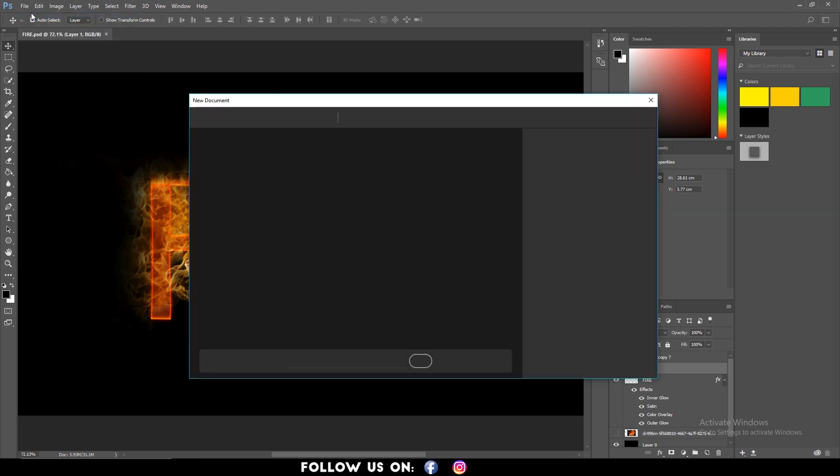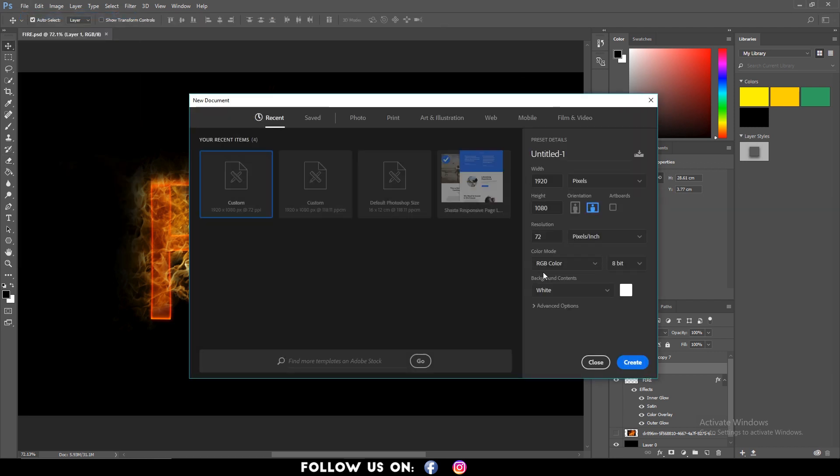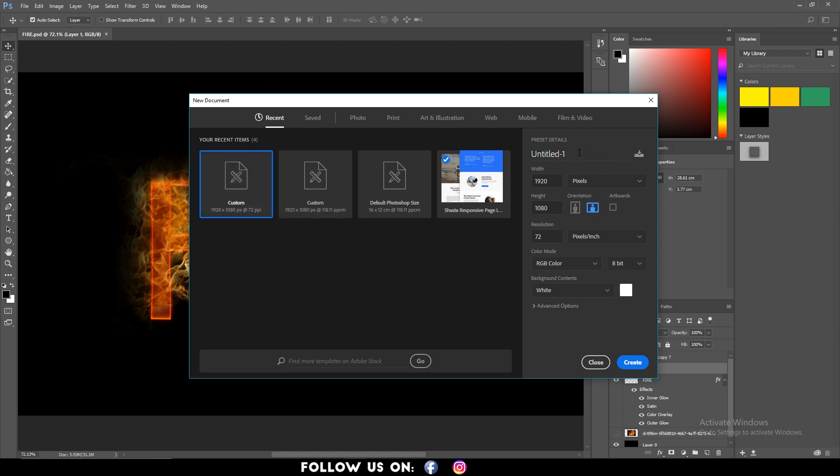In the beginning, create a new document file. Set the width to 1920 and height to 1080. Then click on create.